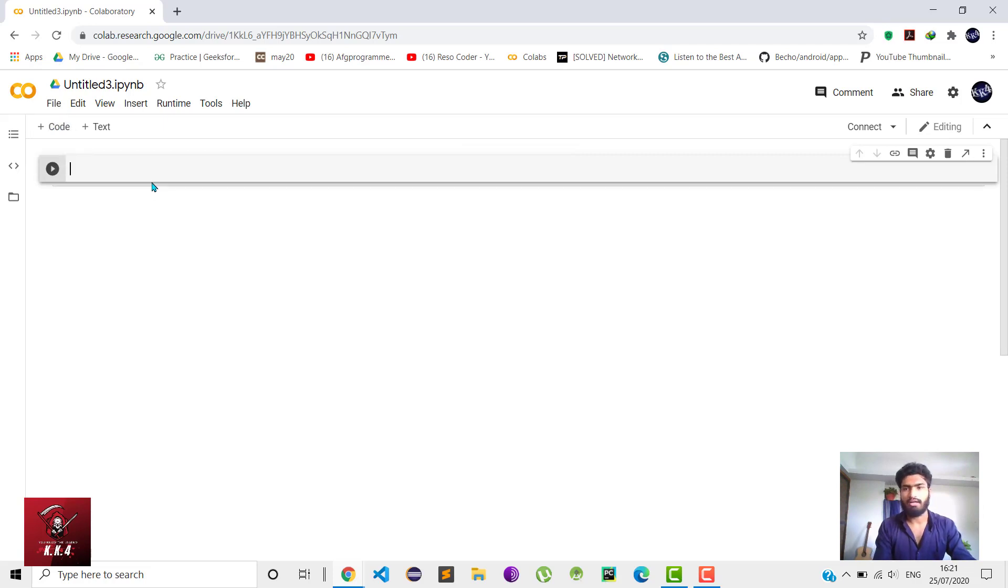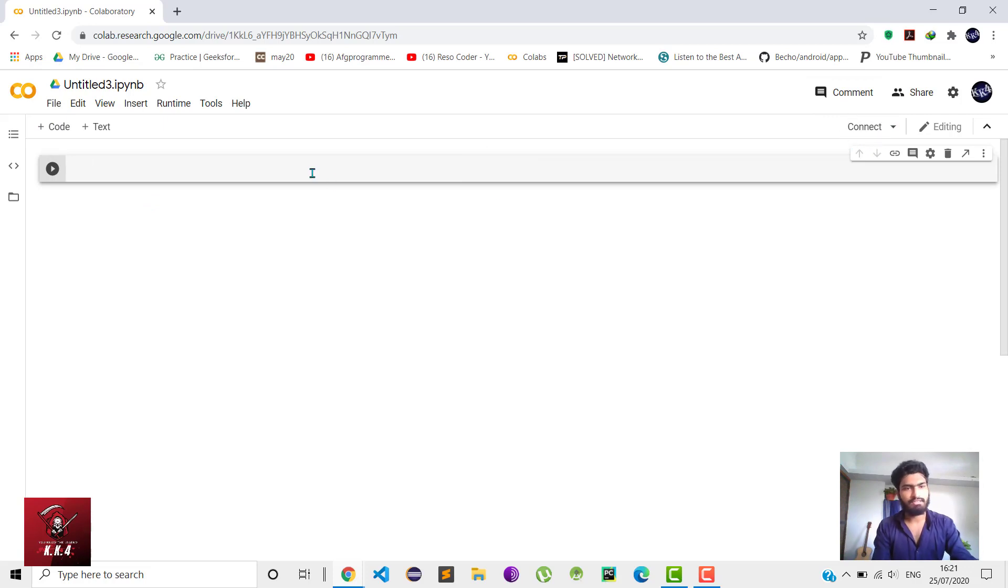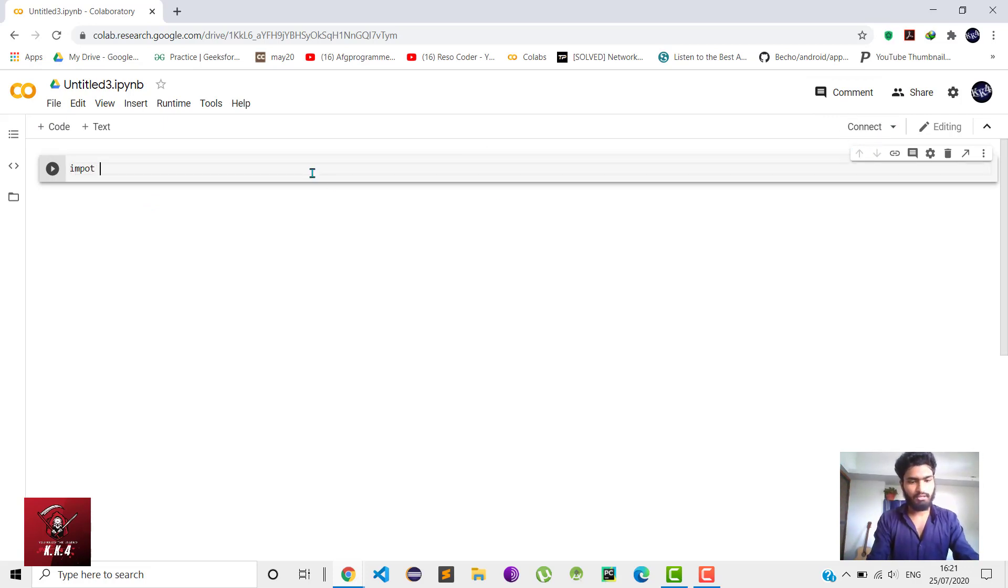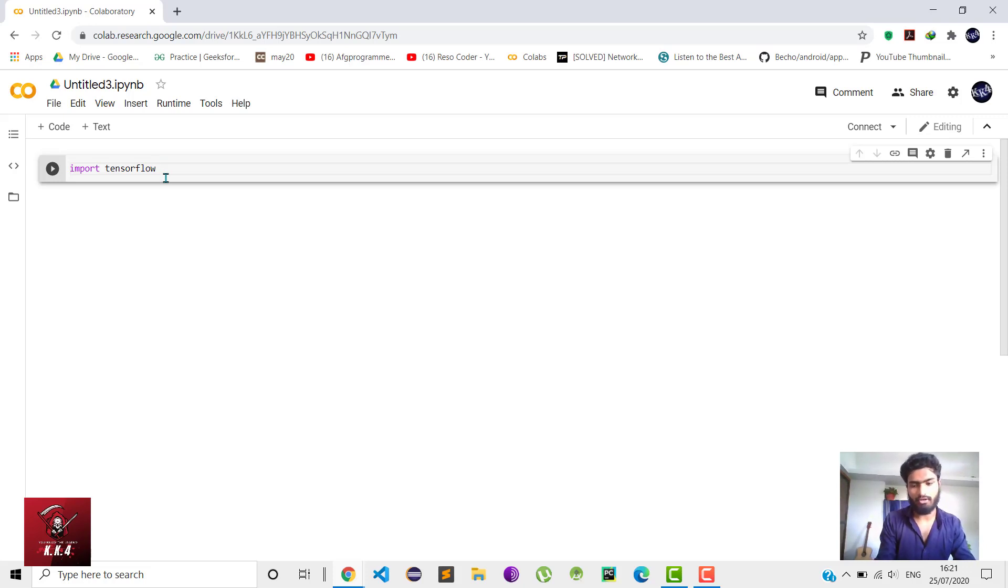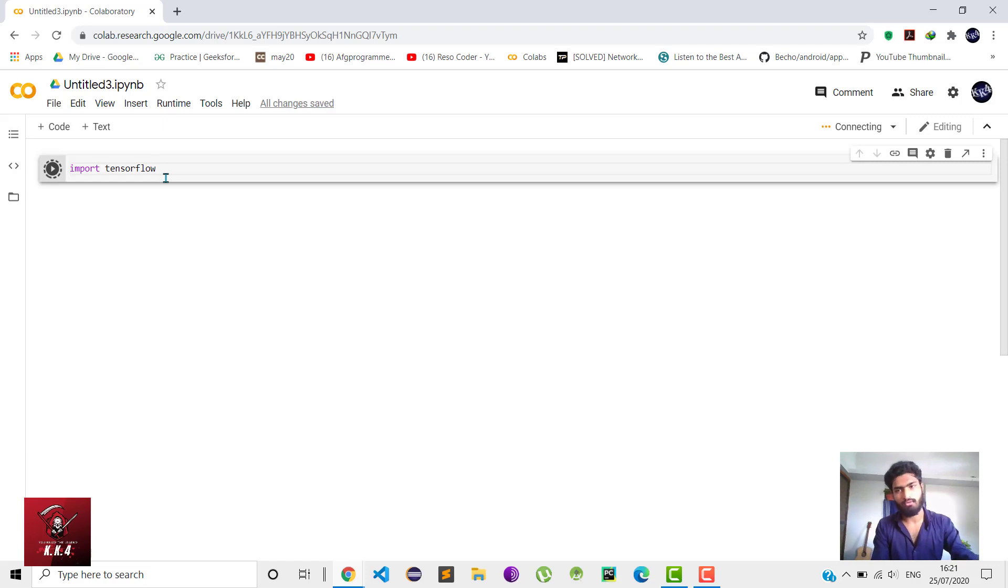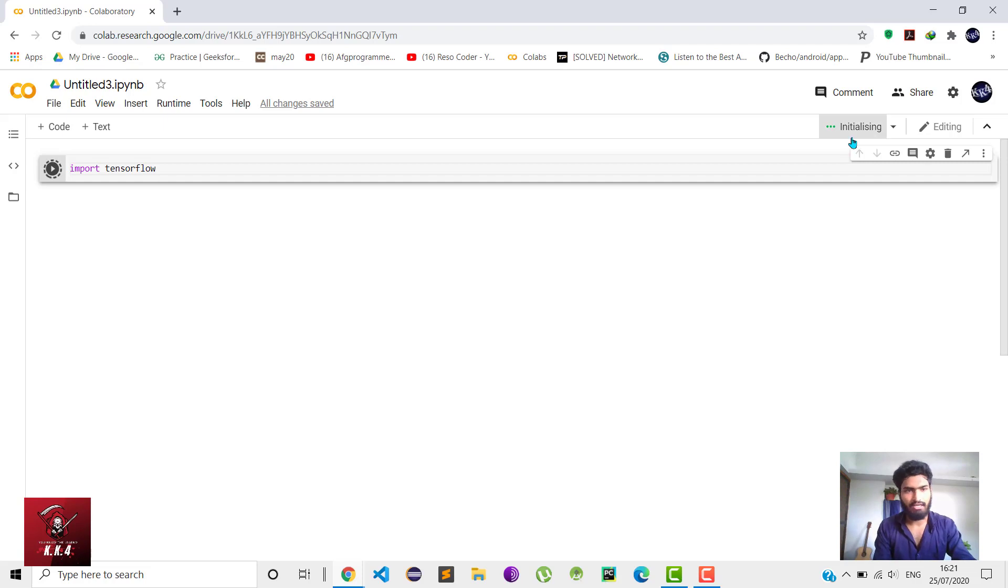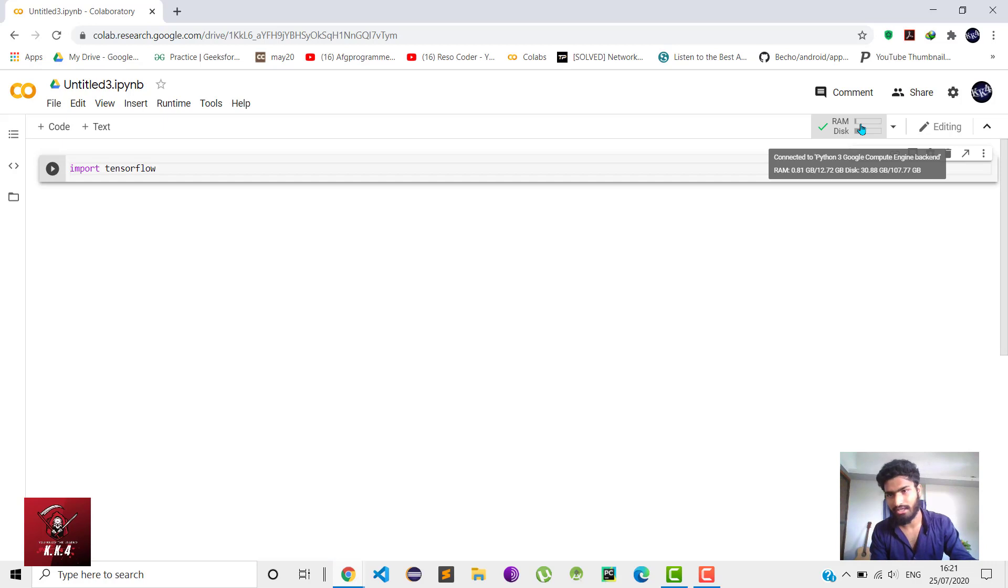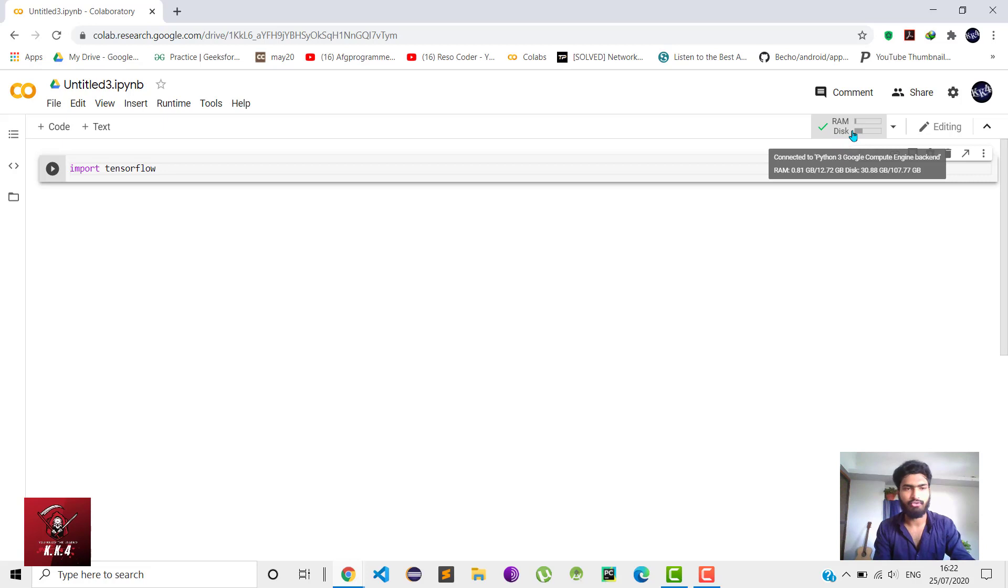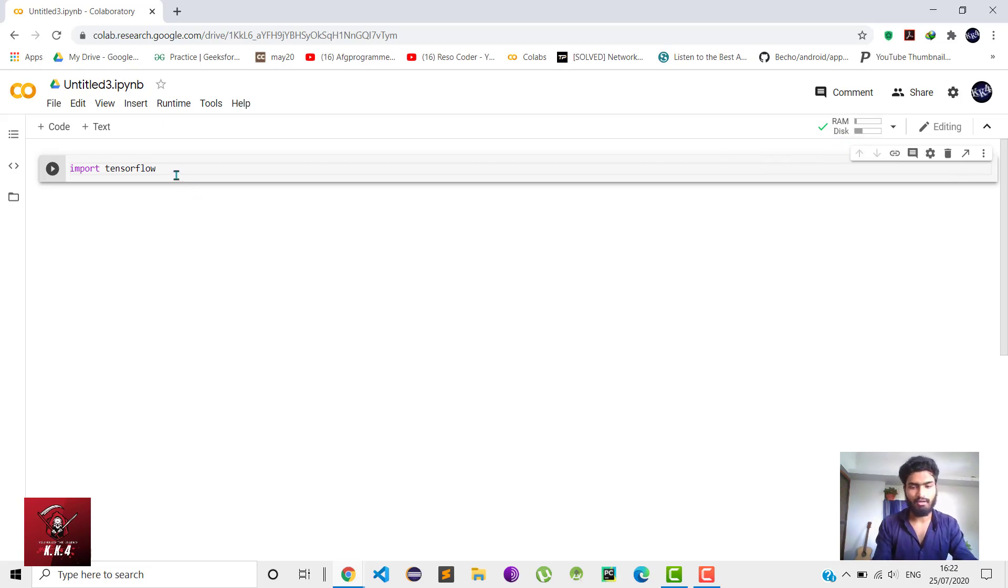Then hit Ctrl+Enter - it's a shortcut to run a particular line of code. You'll see that it's connecting and then initializing. You'll see the RAM and disk used, which is the Python 3 Google Compute Engine backend RAM and disk space used in the backend for running this particular program.